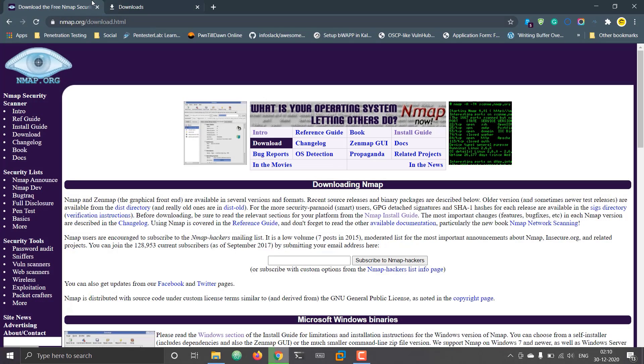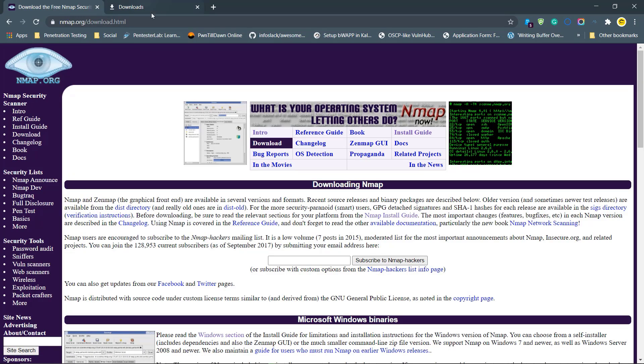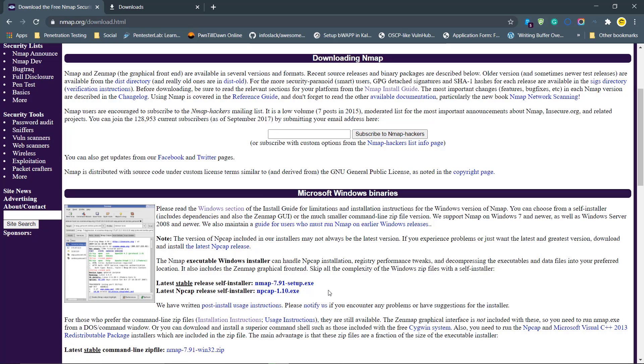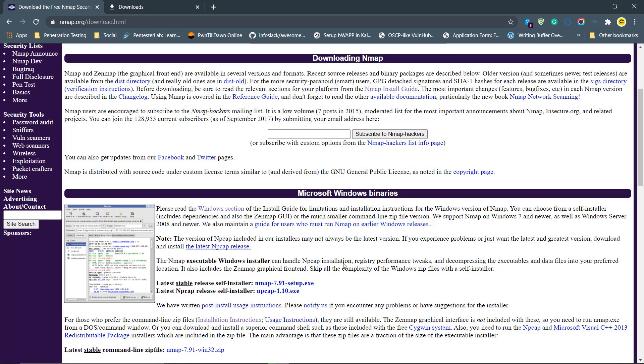You need to download Nmap from this website. I'll provide the link in the description box as usual. You can download the Nmap setup. If you watched our previous video, we discussed the version number. Here you can see version 7.91, which is the latest Nmap version.